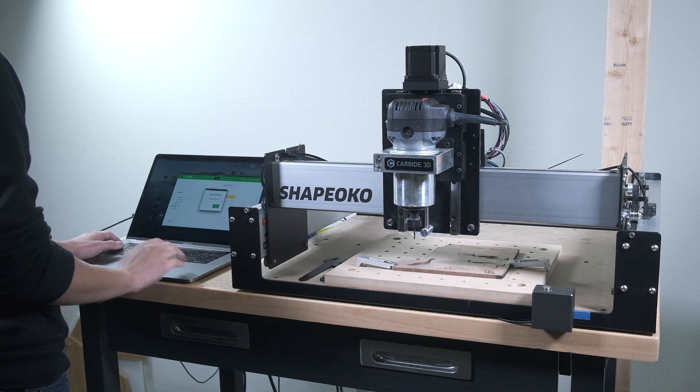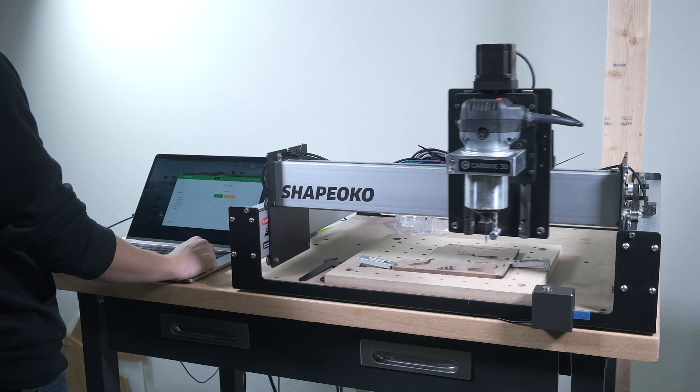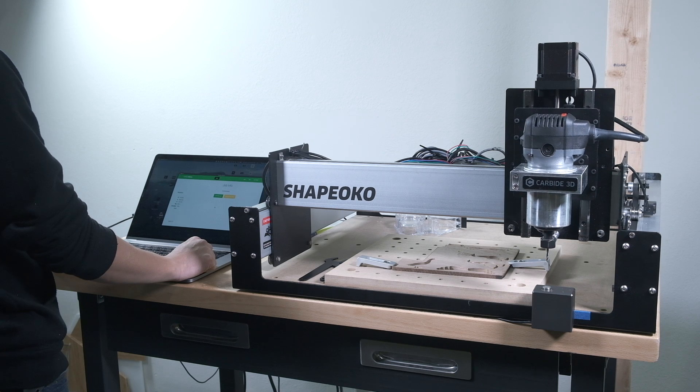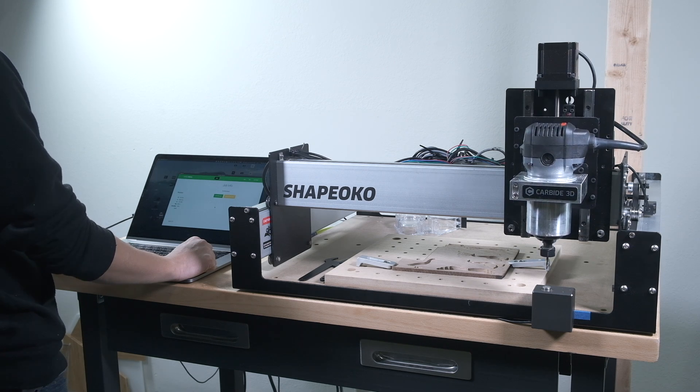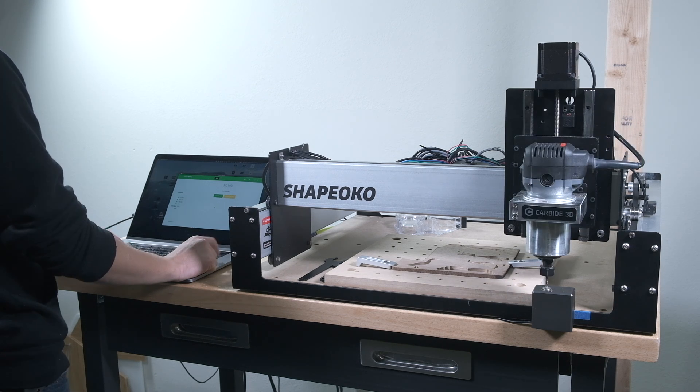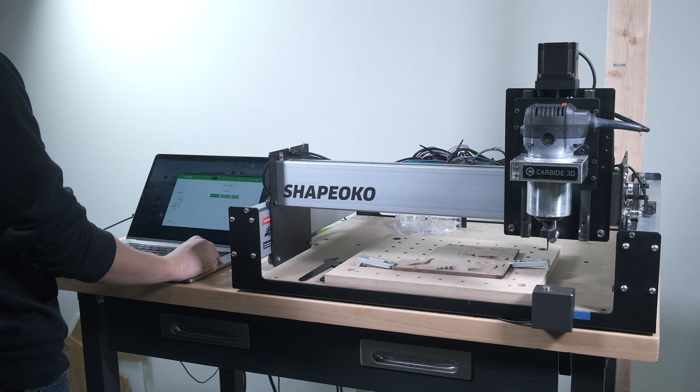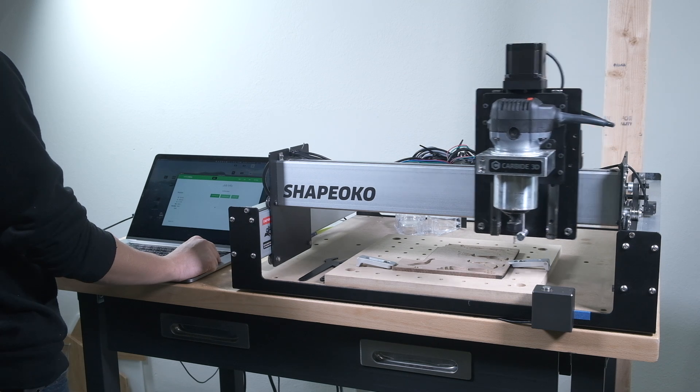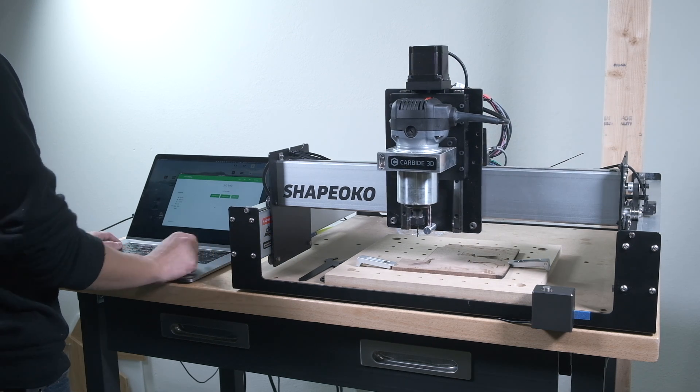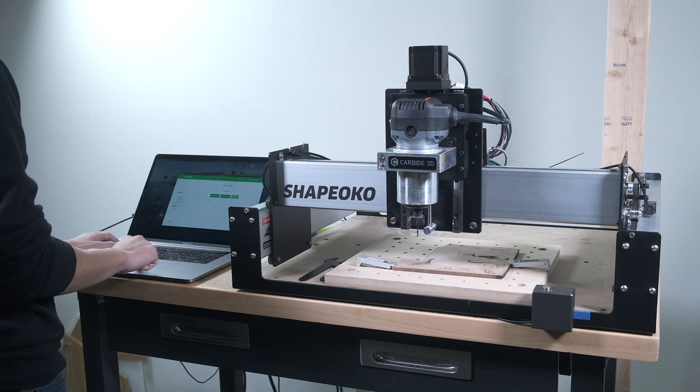Shapeokos will now be able to rapid at 10,000 mm per minute as opposed to 5,000. You shouldn't cut this fast in most materials, but it is something to be aware of when you're working around the machine. When the Shapeoko is repositioning for cuts or moving to the tool change location, make sure your hands are clear.